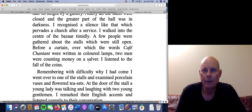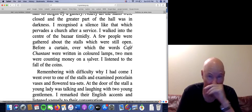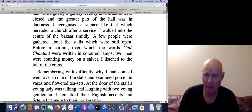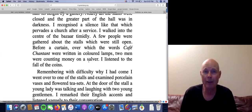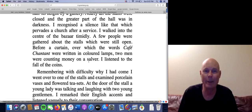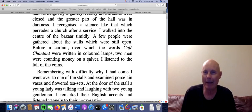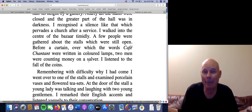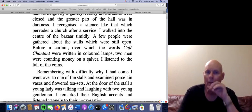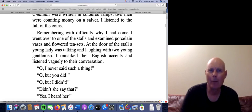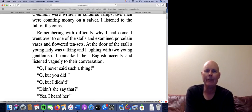'I found myself in a big hall girdled at half its height by a gallery. Nearly all the stalls were closed and the greater part of the hall was in darkness. I recognized the silence like that which pervades a church after a service.' So here he is comparing this bazaar — this traveling fair, basically a flea market — to a church. 'I walked into the center of the bazaar timidly. A few people were gathered about the stalls which were still open, before a curtain over which the words café chantant were written in colored lamps.' Café chantant is a derivative of the French word chanson, meaning song — it's nonsensical, but hey, it seems French, so it's got to be fancy.